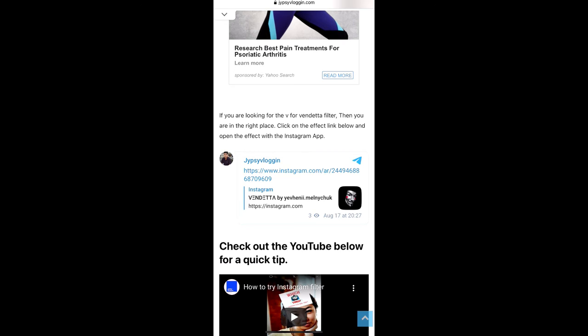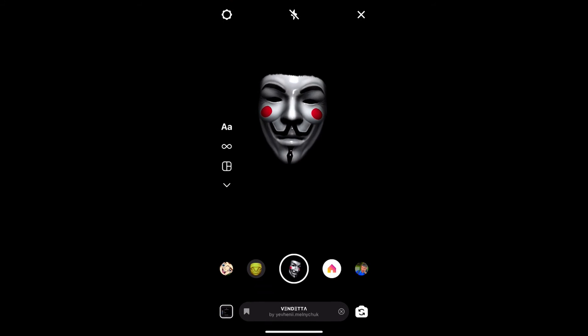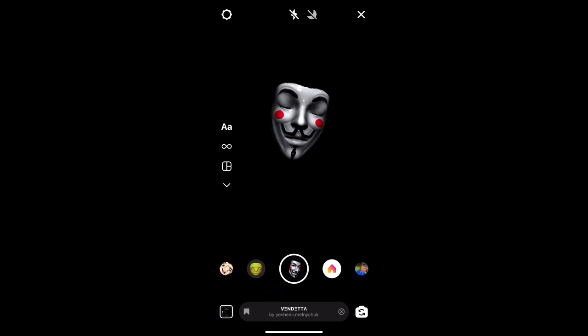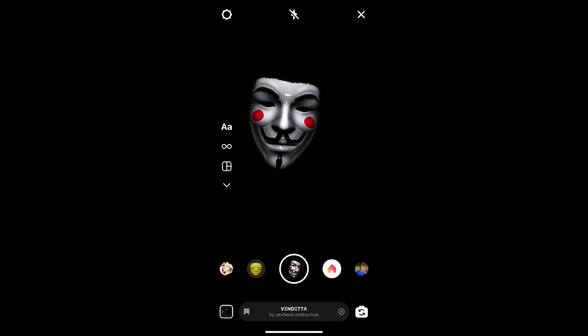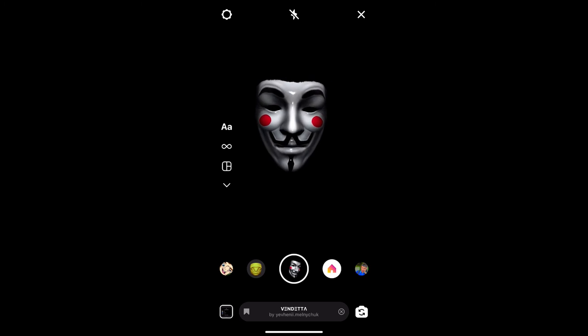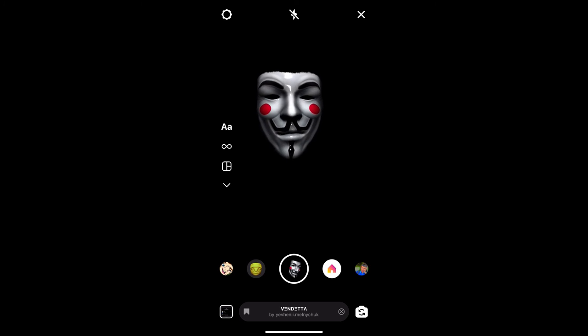Okay, and likewise also you can get this effect on Instagram. So that's it guys, thanks for watching the video. See you in the next video.